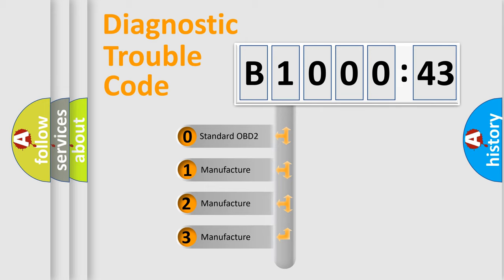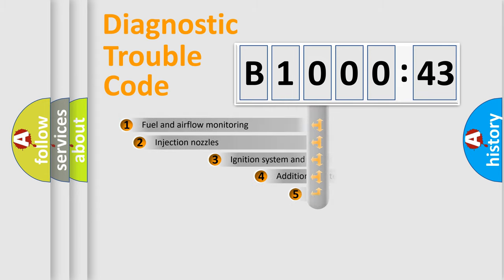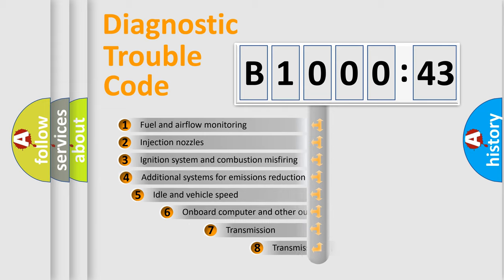If the second character is expressed as zero, it is a standardized error. In the case of numbers 1, 2, or 3, it is a manufacturer-specific error expression.